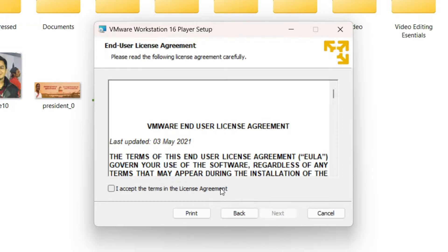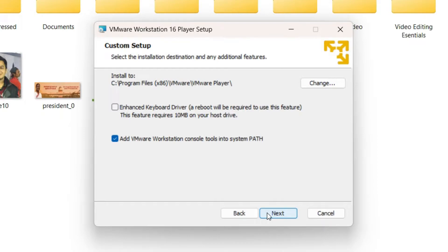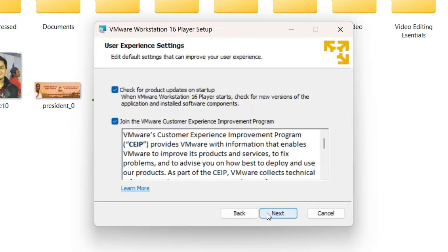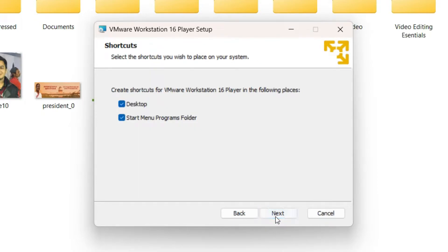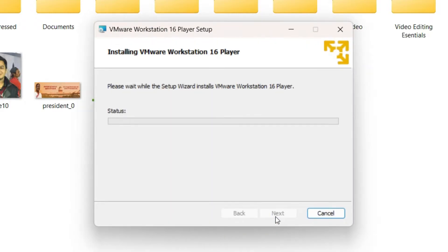Accept the terms in the license agreement and click Next. The enhanced keyboard driver feature requires about 10 MB on your host drive and forces a reboot, so I'll skip it and click Next. For 'Check for product updates on startup', I'll leave it on. For 'Join the VMware Customer Experience' program, I'll turn it off and click Next.